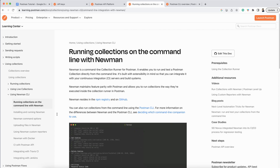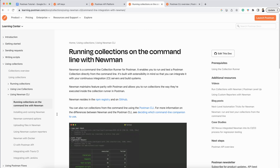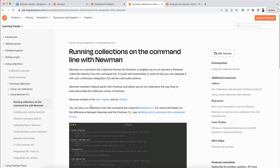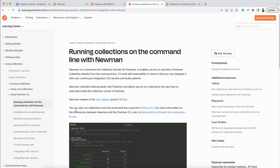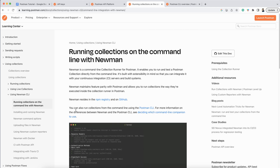We can also configure the HTML report or HTML Extra report, and the report will generate in your local system. I have covered Newman videos on how to execute a collection with Newman, how to integrate Newman in GitHub Actions or Jenkins. If you have not watched those, you can go through the previous videos to get an idea of what Newman is. But today the agenda is to compare Postman CLI and Newman.